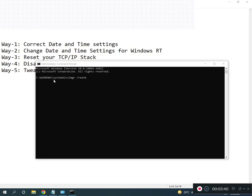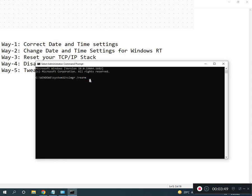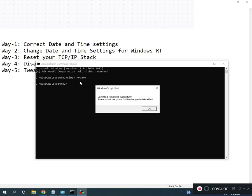Then type the slmgr command with the appropriate parameters and press Enter.